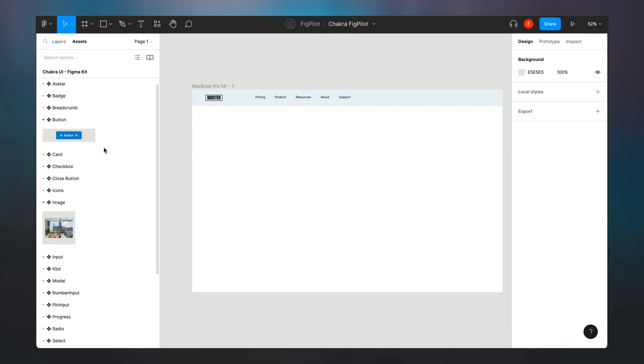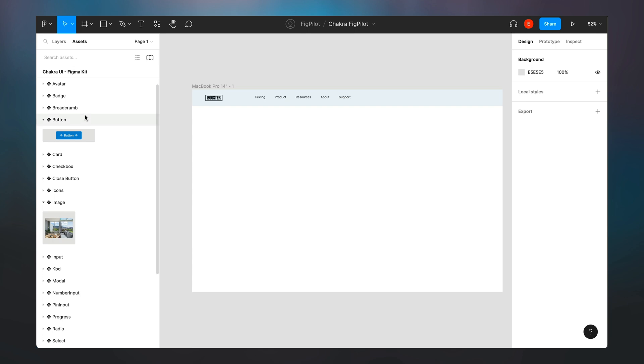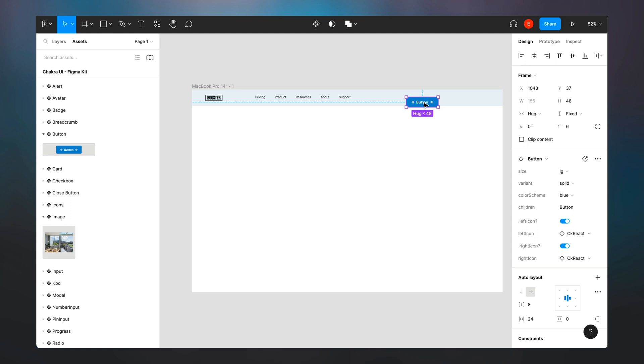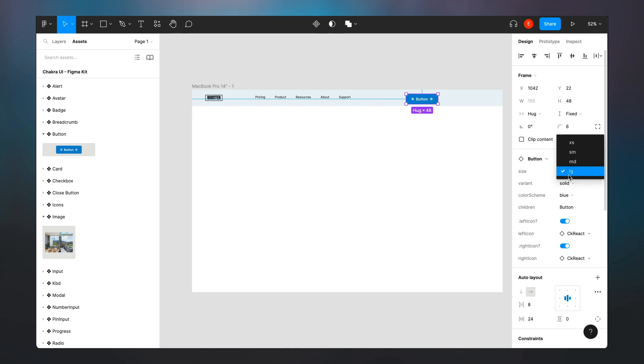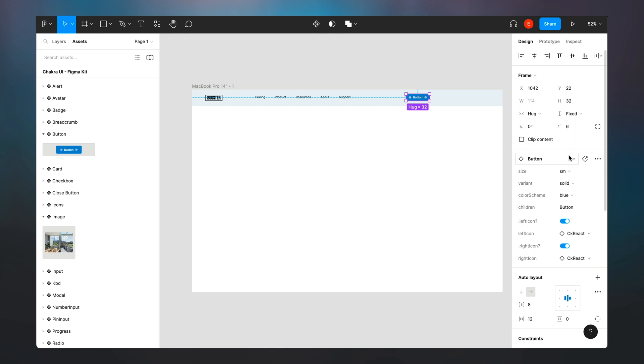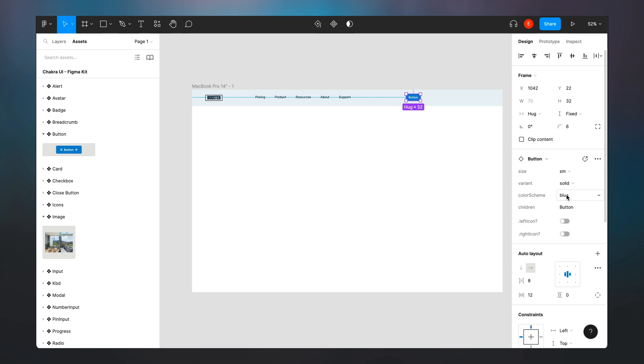So right now I want to create two buttons at the far right of my nav bar. I go into Chakra UI Figma kit and grab the button components from there. I can see that this is a component, so I'm allowed to modify the properties. I want the size to be small size. I don't want any left icon or right icon, and I'm going to change the button to read sign in.